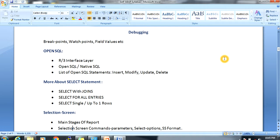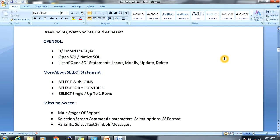Next, Open SQL. In Open SQL there are different layers, like the R/3 interface layer. We will cover the difference between Open SQL and Native SQL, and then the list of Open SQL statements: INSERT, MODIFY, UPDATE, and DELETE.